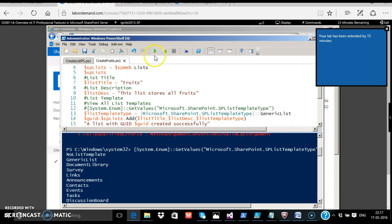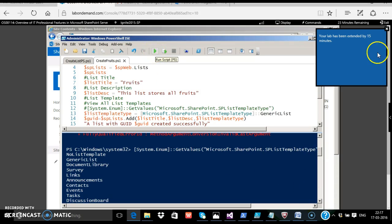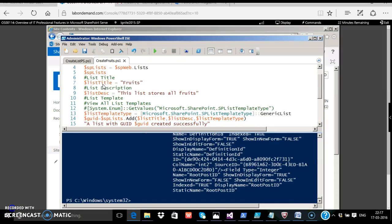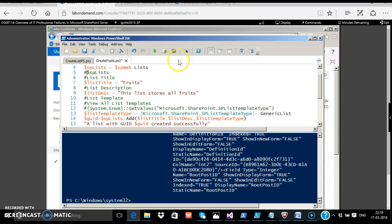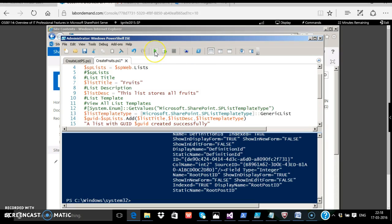And now I press run or F5. I forgot to comment this $splist which is continuously displaying all the lists in the site. I'll just comment this. If you want to stop the execution, you can either press the red symbol here or press control C. Let's run the script again.